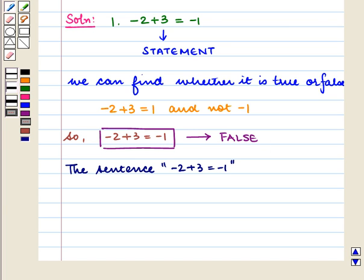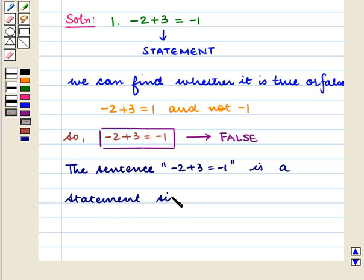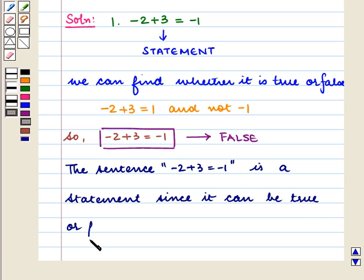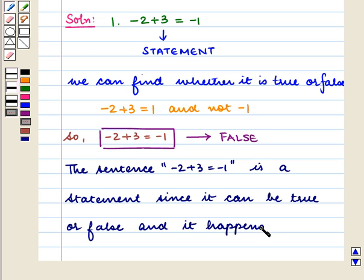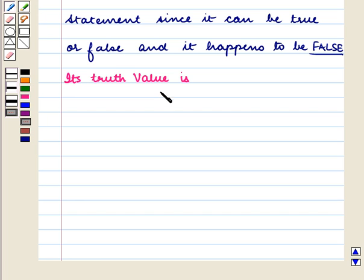So, we write: the sentence 'minus 2 plus 3 is equal to minus 1' is a statement since it can be true or false. It happens to be false, and its truth value is F.